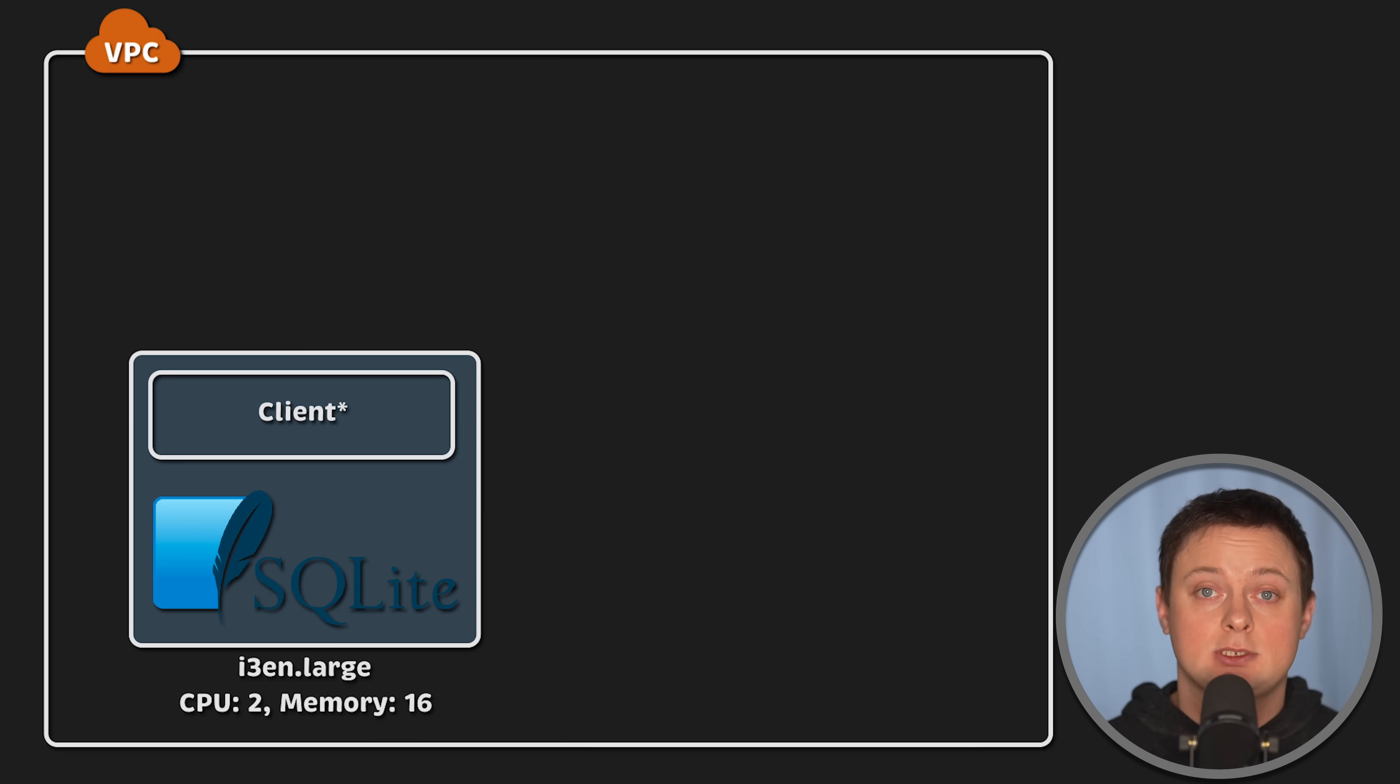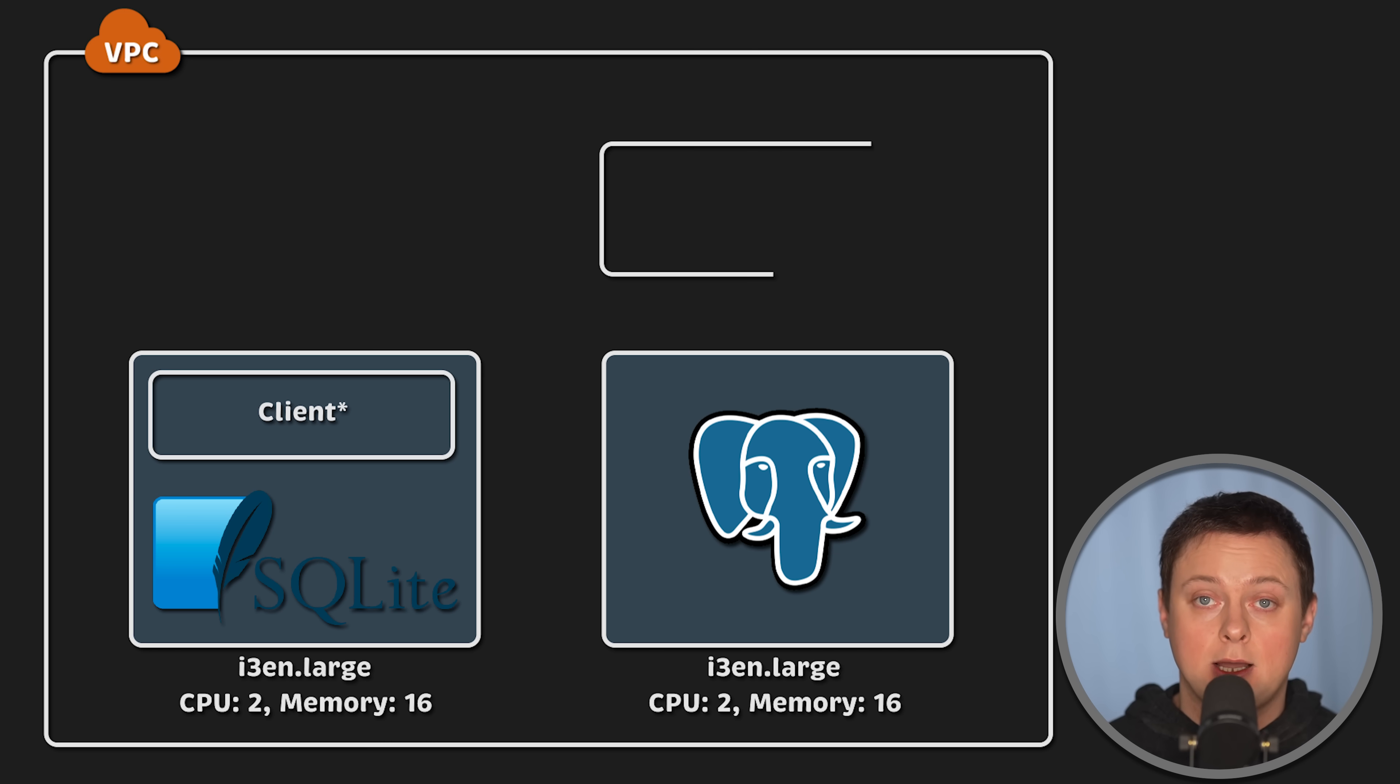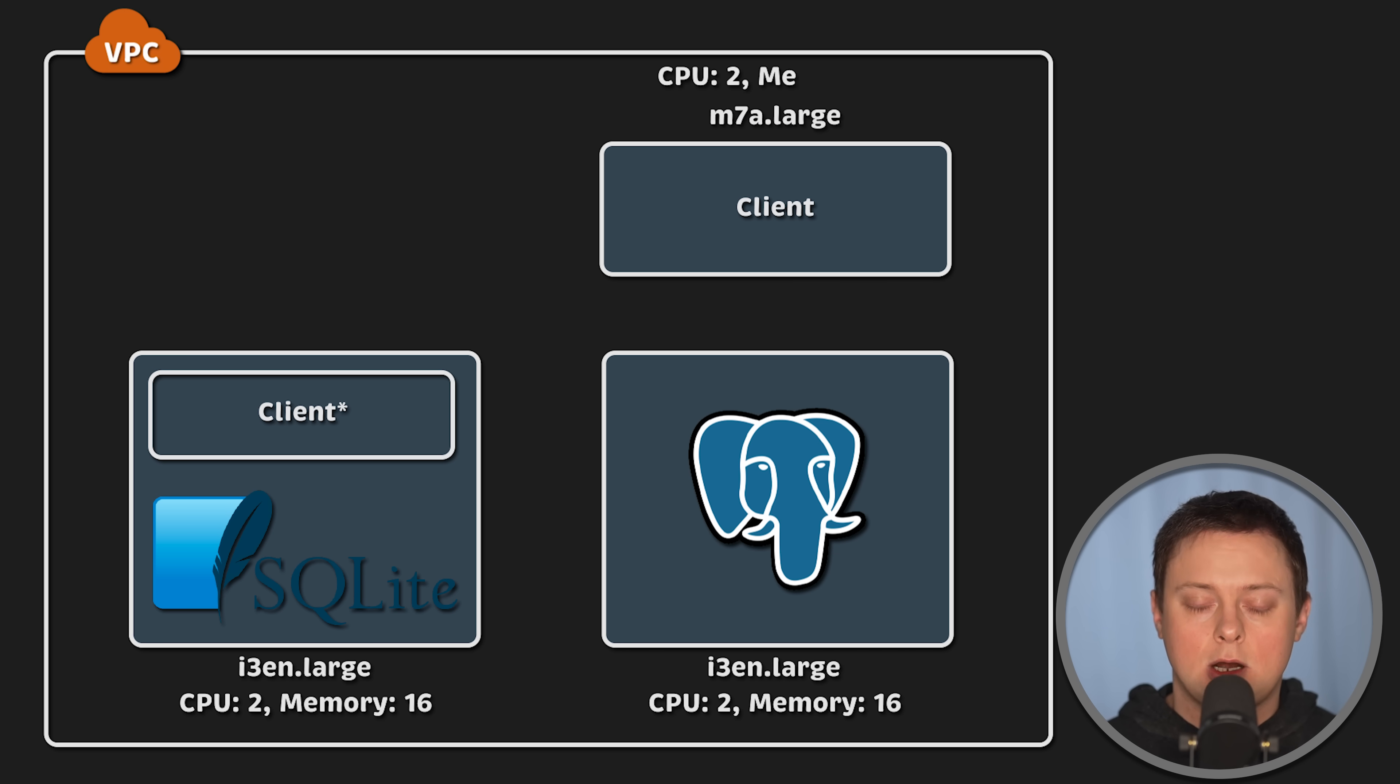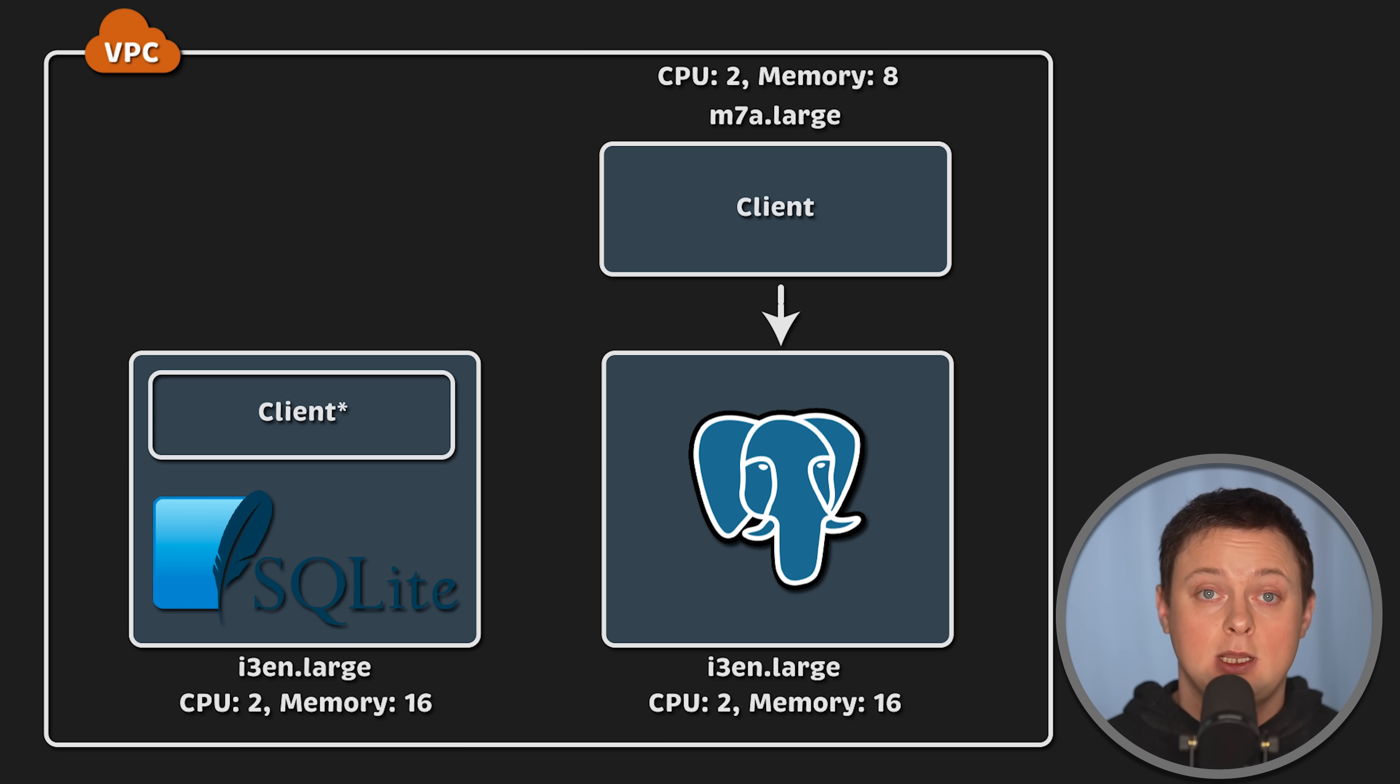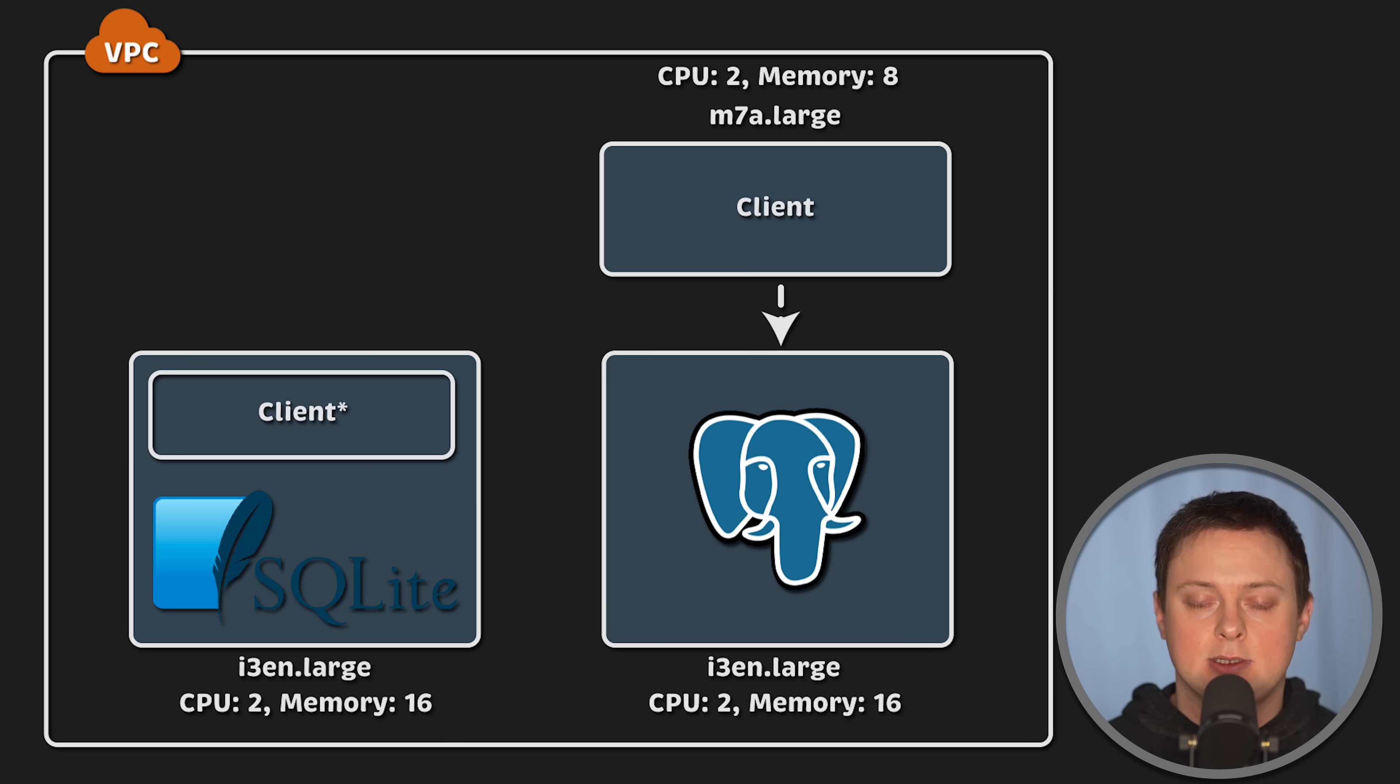Now, for Postgres, I also create EC2 instance using the same type. However, I deploy the client on a different virtual machine using M7a large instance. You might already predict the results, but my goal for this test is to show the real difference and illustrate how the network impacts database latency.